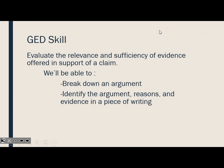Like we talked about in our last lessons, we're working on building up to this skill. To help us do that, we're going to work today on breaking down an argument, and we're going to work on identifying the argument, reasons, and evidence inside of a piece of writing. So let's go ahead and get started.